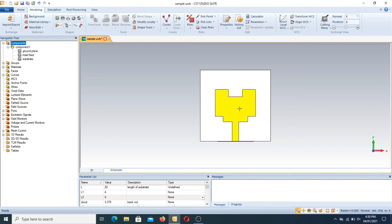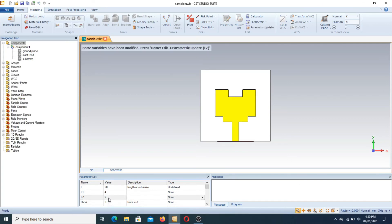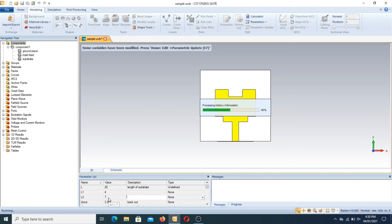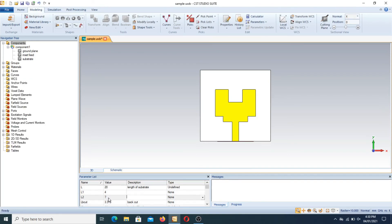If you want to extend this notch more, you can change the variable. For example, L2 is at 4 mm. You can take it as 7 mm by selecting this variable and pressing F7. You can clearly observe that the notch structure will change. By simulating different values of L2 or L1, you can get your desired frequency band rejection.